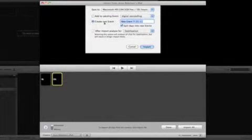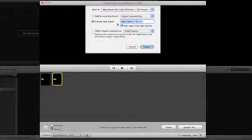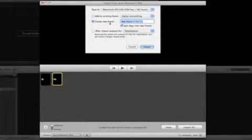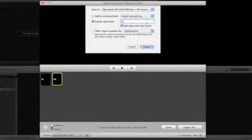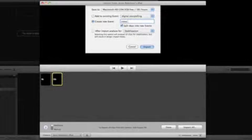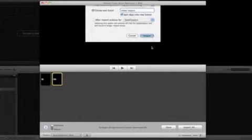Now it's going to import into a digital storytelling event that I already created, which is fine. I'm actually going to create a new event called Video Import because that's what this tutorial is on. I'm going to hit Import.